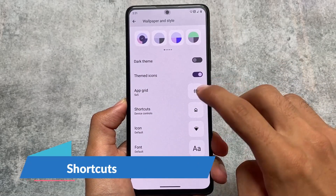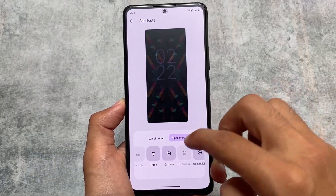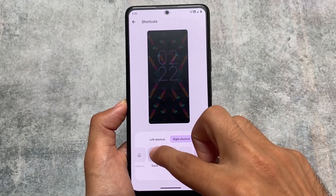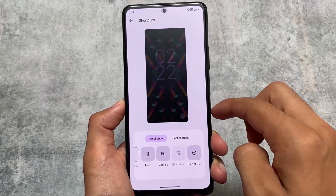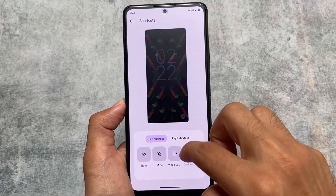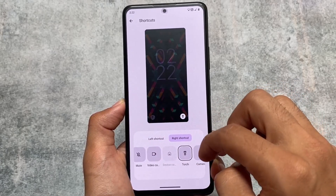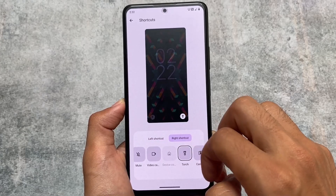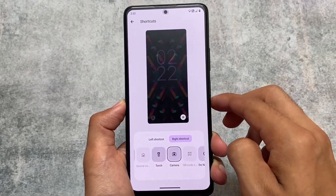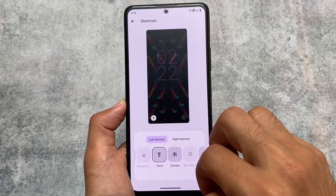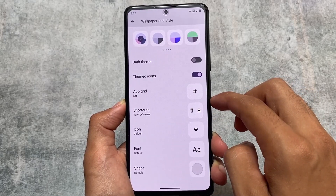We also have some lock screen shortcut options. This was present in display and lock screen options before, but now it's moved to the wallpapers and style option, which was not available previously. You can see the left shortcut and the right shortcut. This is working flawlessly without any issues — whenever I choose any shortcut I'm not getting any force close and it's working perfectly fine.